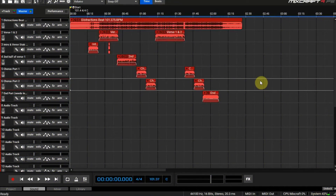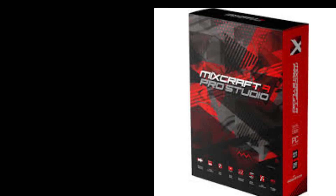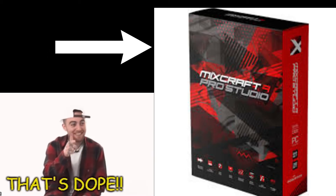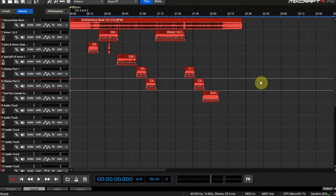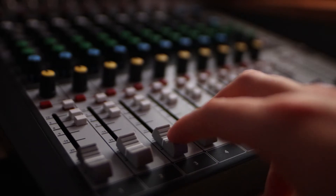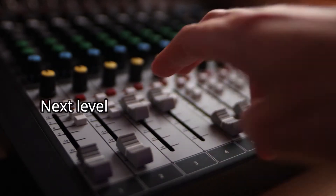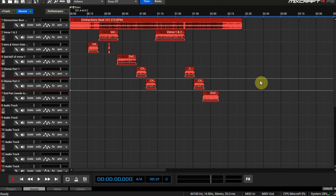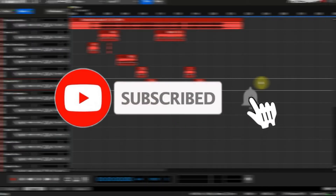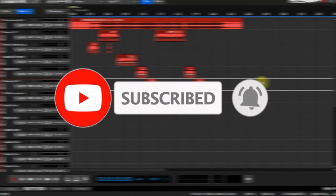What's up y'all, it's your boy Robert coming at you live bringing you a dope Mixcraft 9 Pro Studio mixing tutorial. I know I haven't done that many tutorials lately — I'm trying to amp it up and get you guys great quality content. I thank you all for the views and subscriptions. If you haven't subscribed, click the bell right now.